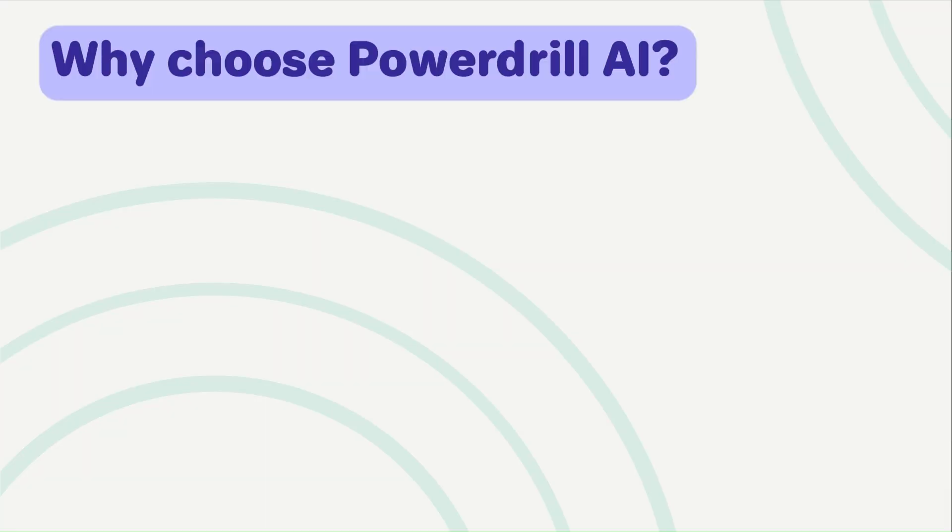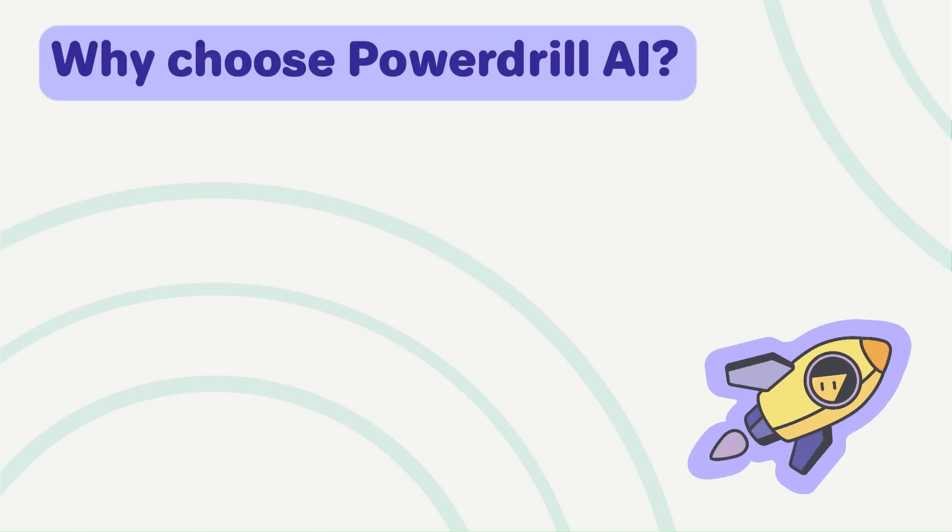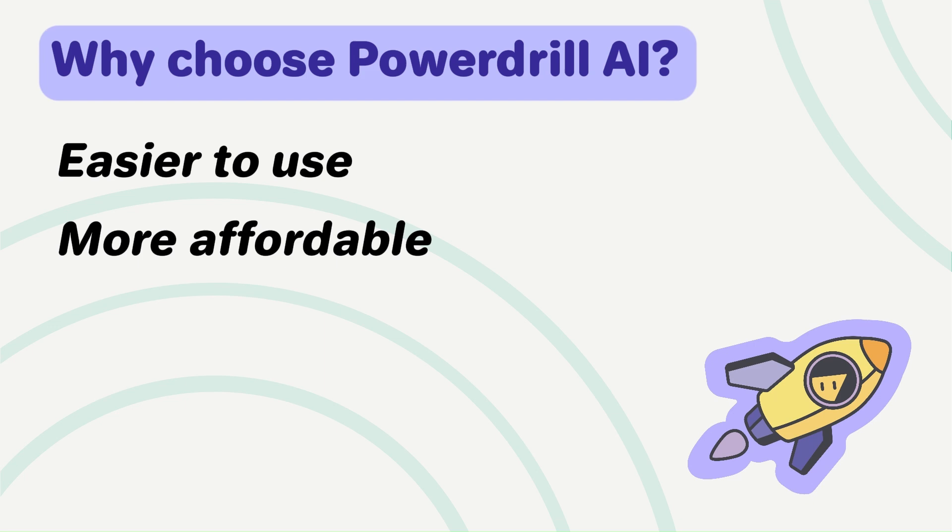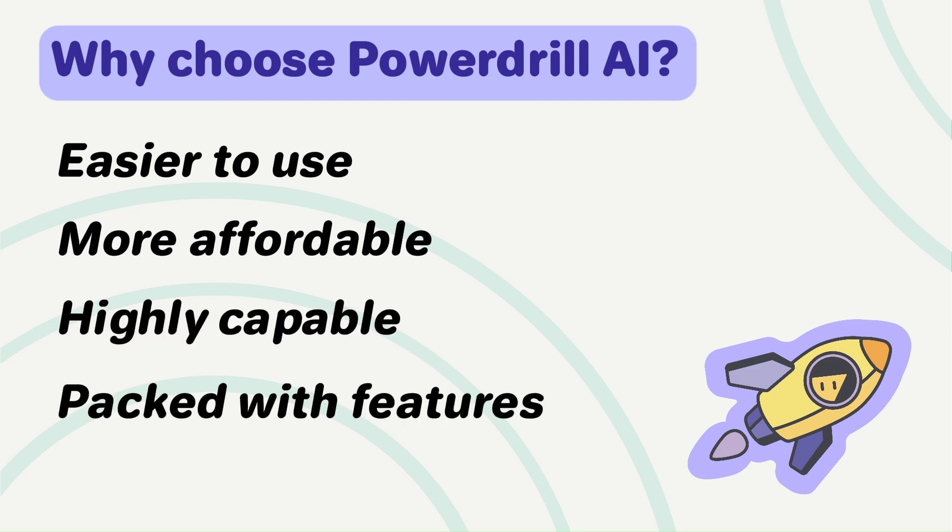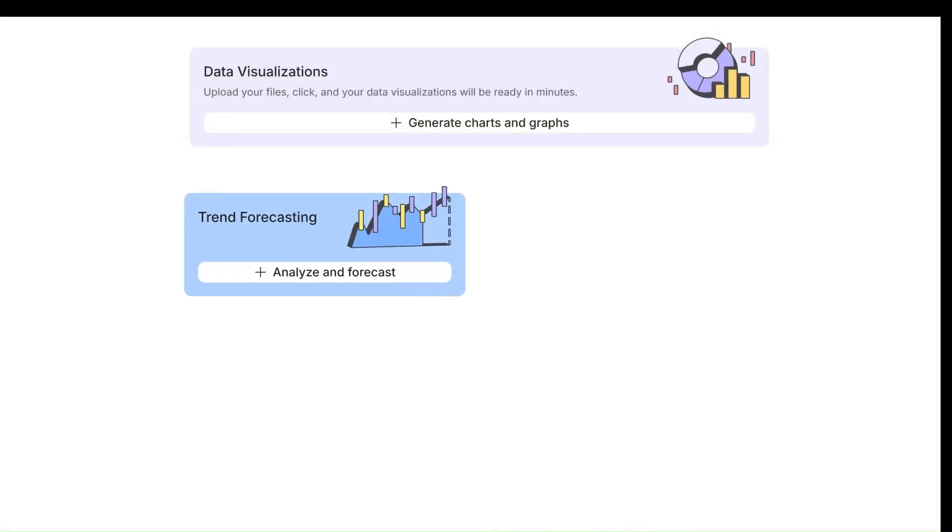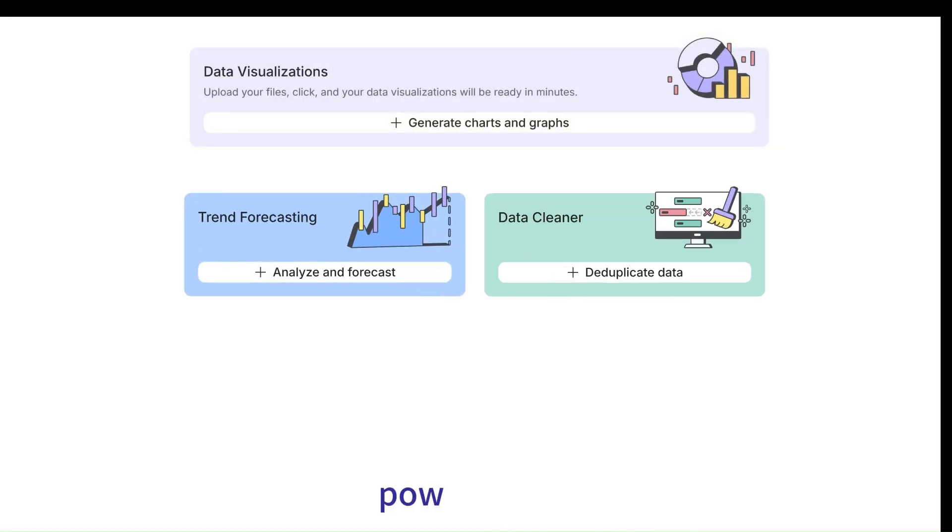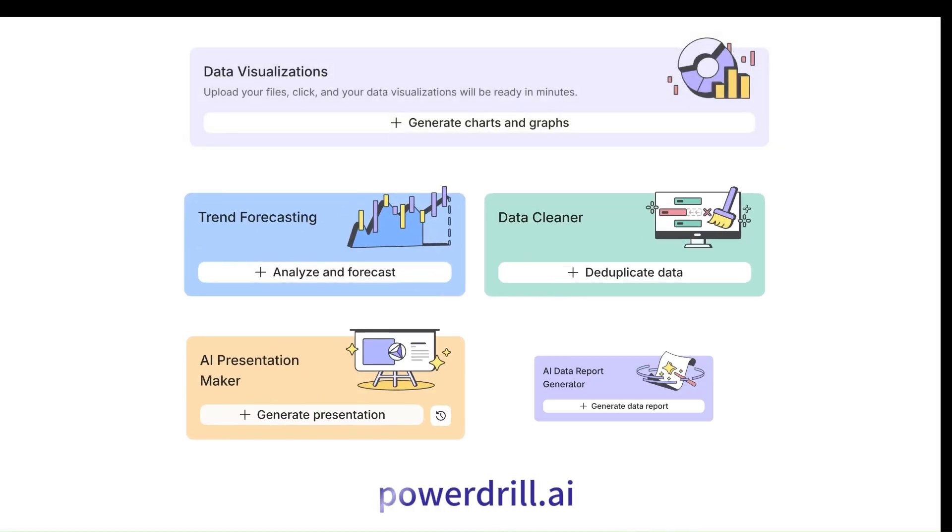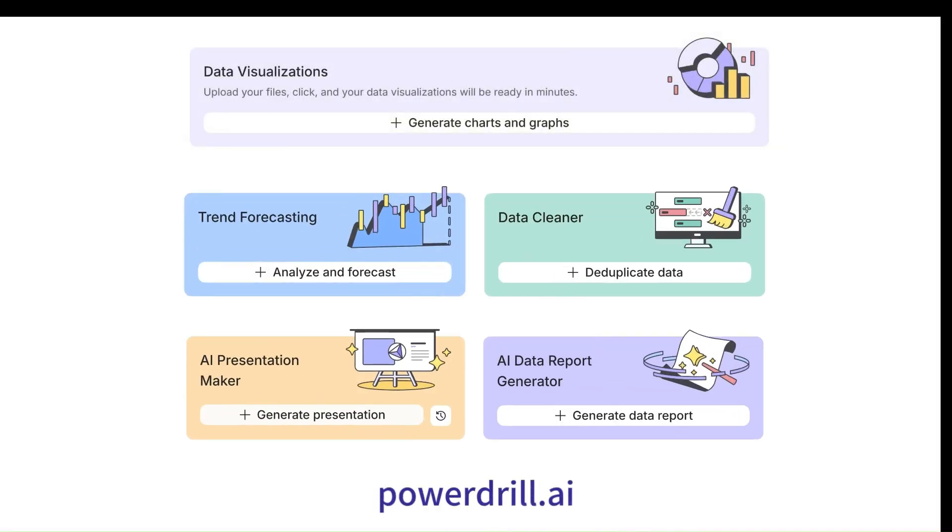So, why choose PowerDrill AI? It's easier to use, more affordable, highly capable, and packed with features to make your data analysis seamless. Whether you're a data newbie or a seasoned pro, PowerDrill is the smarter choice.